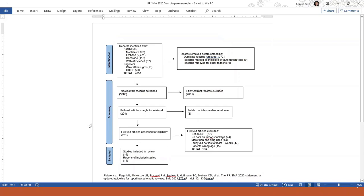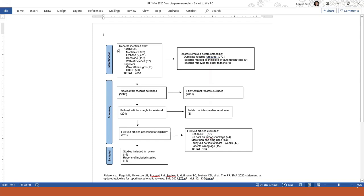So here we have just an example with some numbers so you can let's walk through how it goes from the top to the bottom. So here we have the numbers of articles you found in the databases and now separately the registers. Also, as the guidelines recommended, you can see here that we have separated out the number of articles we found in each of the various databases and registers. And this totals 4057.